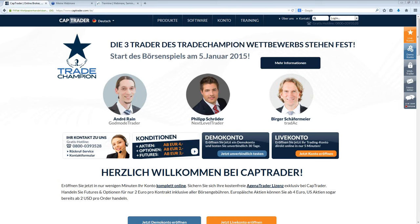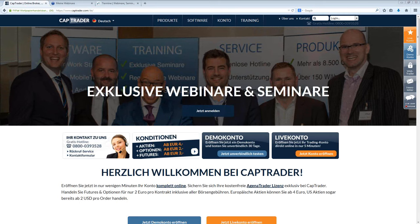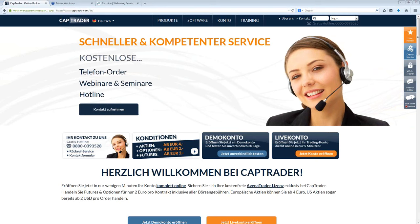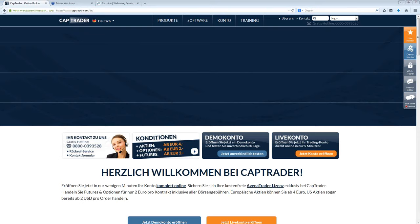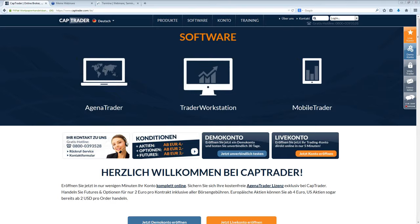Vielleicht vorab: Wer von Ihnen handelt denn schon aktiv Optionen? Also nicht über einen Börsenbrief nach speziellen Empfehlungen, sondern wirklich aktiv selber durch eigene Marktentscheidungen. Vielleicht mal mit Ja im Chat und Nein, wenn Sie es noch nicht handeln, damit ich einen groben Überblick bekomme, wie weit der Kenntnisstand ist. Die meisten handeln noch nicht aktiv oder sind in der Anfangsphase.